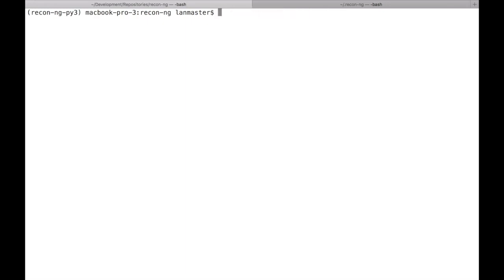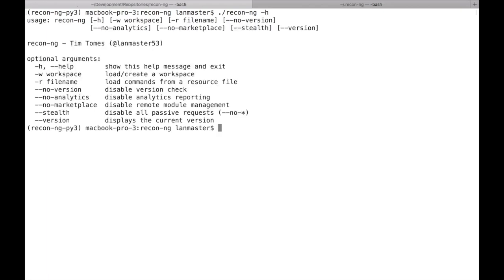Before we even start the framework, there are a couple of things to show you. You may have noticed we've also upgraded to Python 3. With Python 2 being deprecated, we went ahead and upgraded everything to Python 3, which was probably one of the larger tasks — that didn't just mean converting the framework code itself, but also all the code for every single module. I believe there were over 95 modules when we started this conversion process.